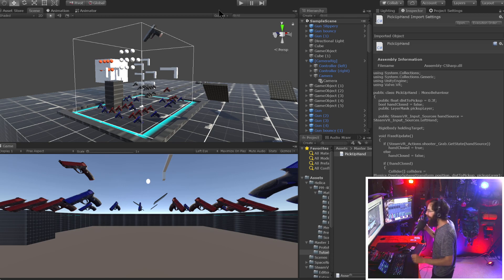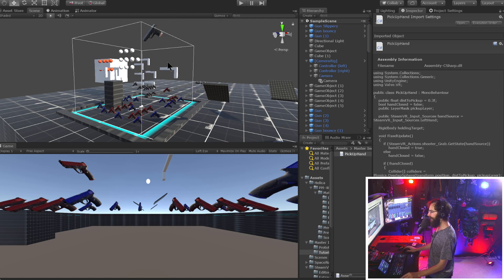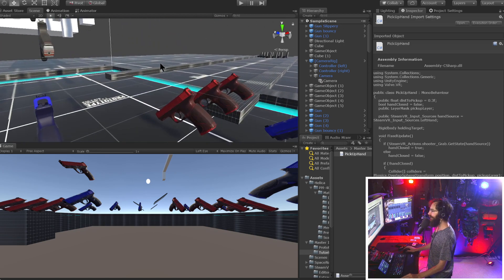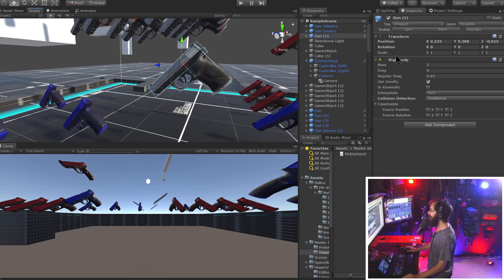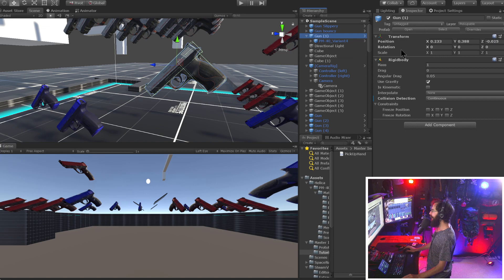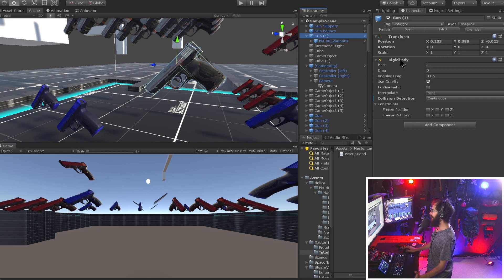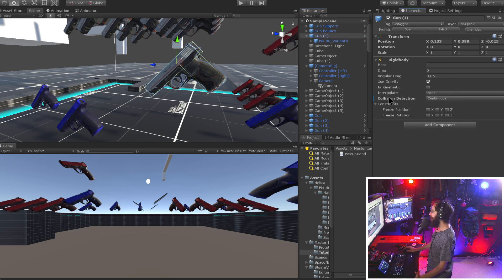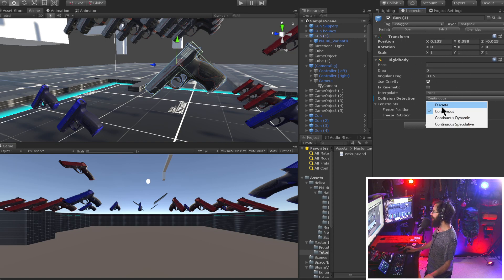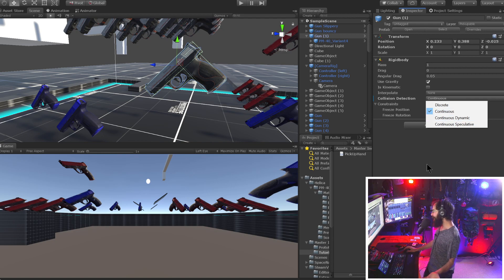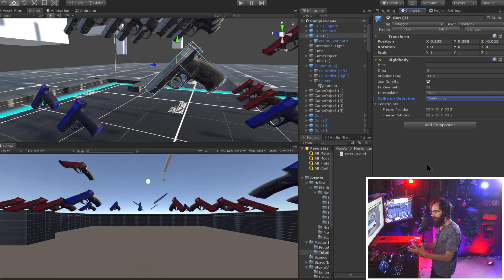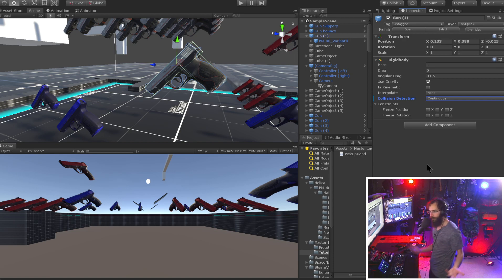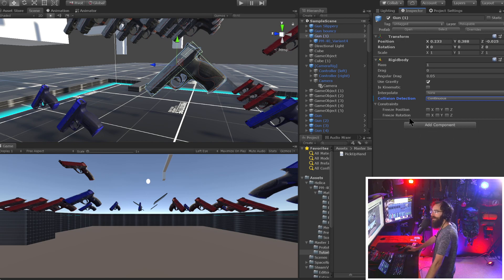So the first thing, let's take a look at how our objects that we're picking up, how they actually are set up. If we select one of these guns here, the top game object up here is actually an empty game object that just has a rigid body on it. And we can set all of our properties here. I leave them pretty much all default, except I switch it from discrete to continuous. That makes the collisions just a little bit smoother, less chance of objects going through other objects.